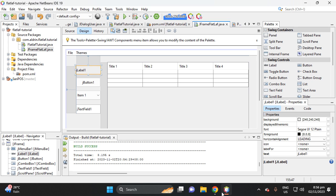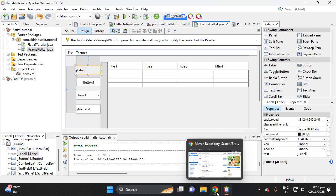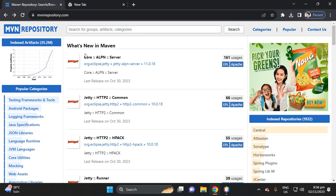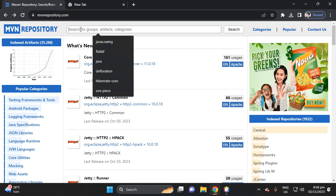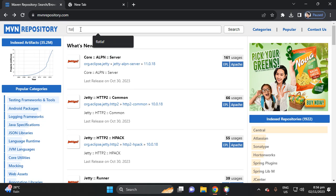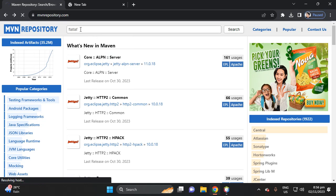Hi, welcome to my channel. In this video I will teach you how to add an SVG file in your Java Swing application. Let's proceed to mvnrepository.com, then type FlatLaf.